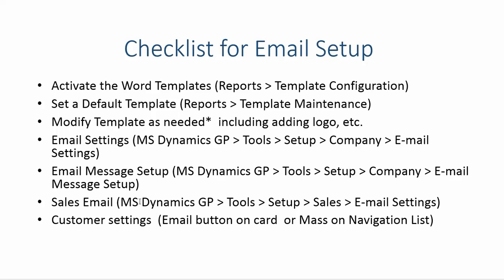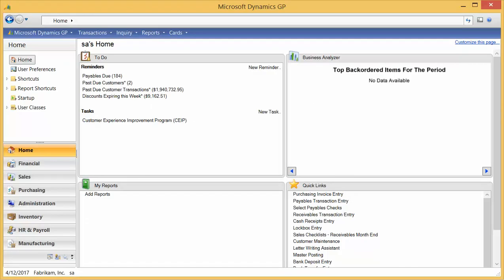You're going to set up some email messages, which we'll look at briefly a little later. You're going to want to go to sales email and do some generic settings on that. And then you want to go to each individual customer and set that up or do mass off the navigation list. We're going to touch on the customer settings a little bit later also. Again, we are more focusing on a user guide.